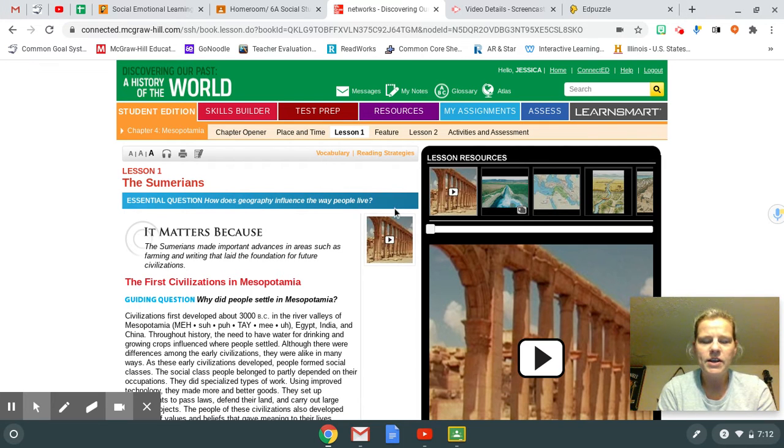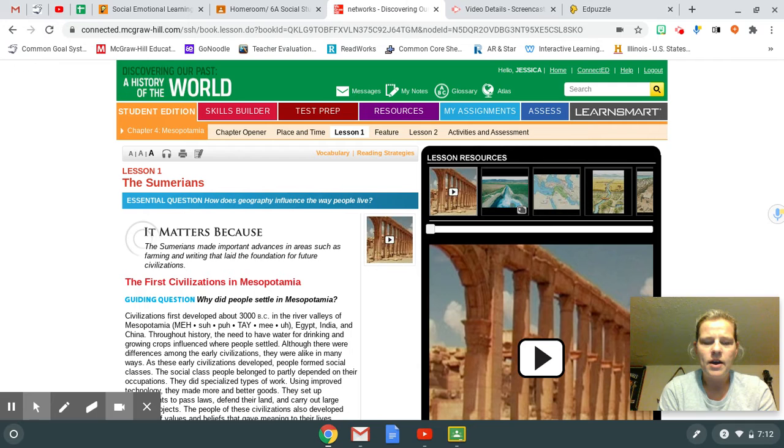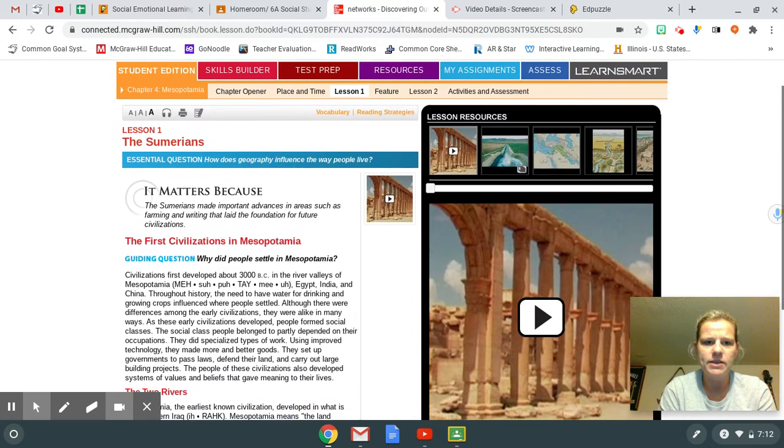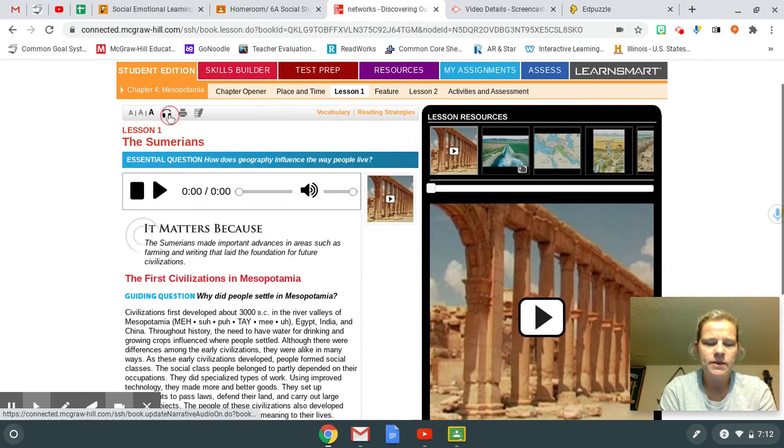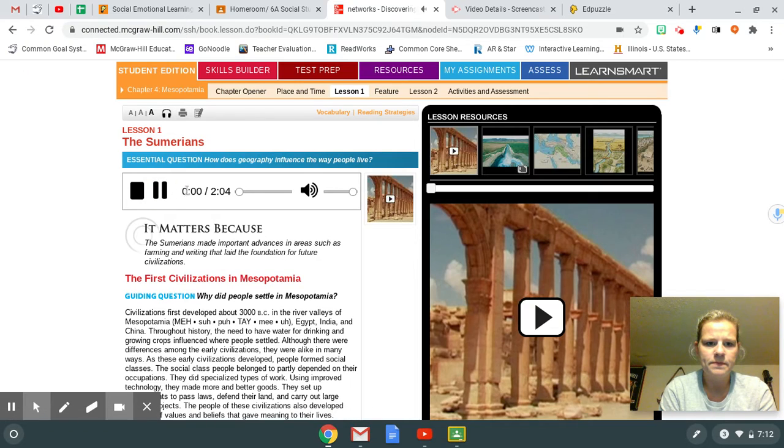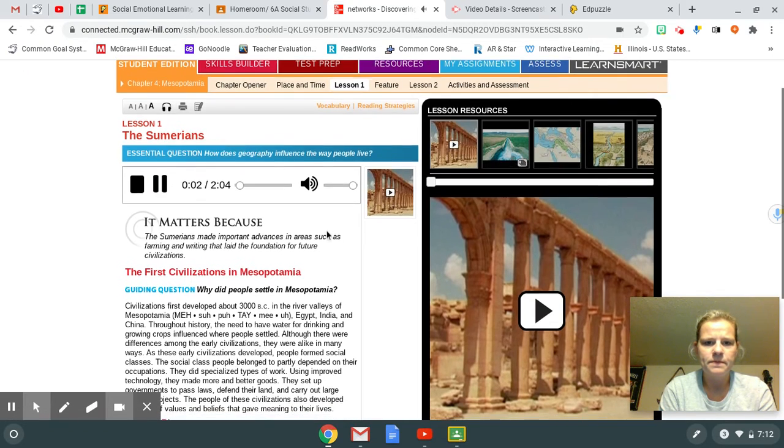Good morning, 6th grade. Today we're going to start Chapter 4, Lesson 1. So we'll talk about the Sumerians.